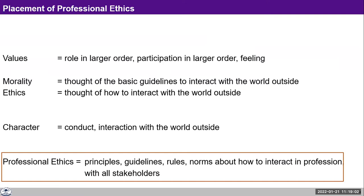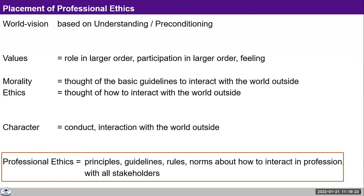This also depends on the values that we have either seen, understood, or assumed. And these values also depend on our world vision. If we have a holistic world vision and a clear understanding about the nature, about the whole existence, then we are able to decide our values, our role, and our participation.